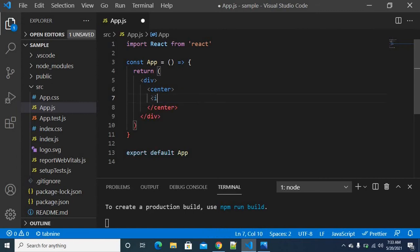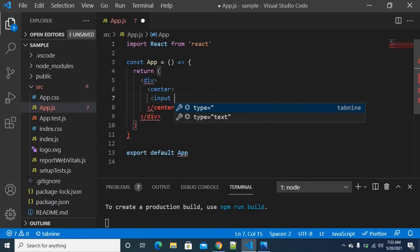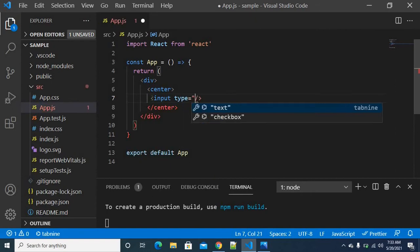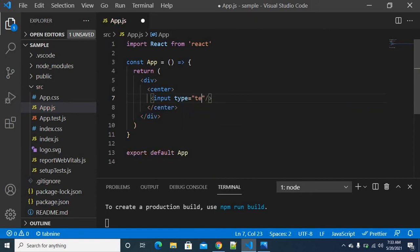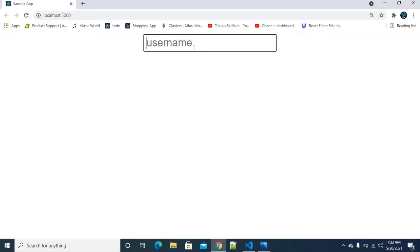Now we will put in an input field — we will use the input tag. The type will be text and the placeholder will be something like 'username'. Okay, simple. I am saving the file and going back to the browser.